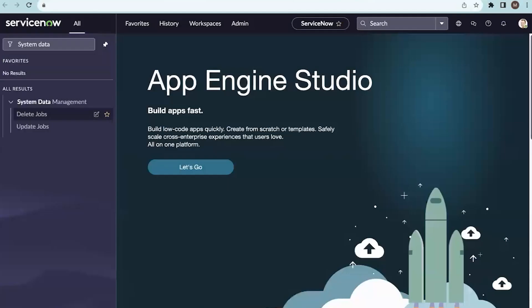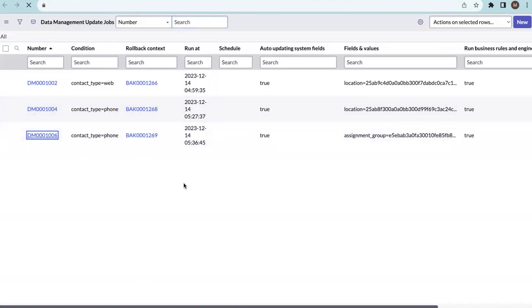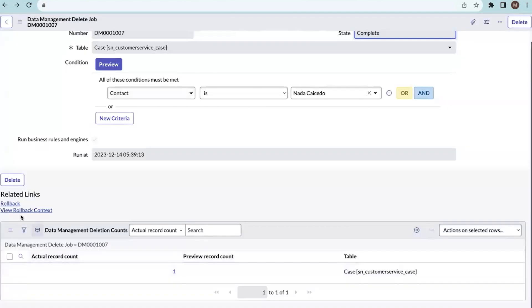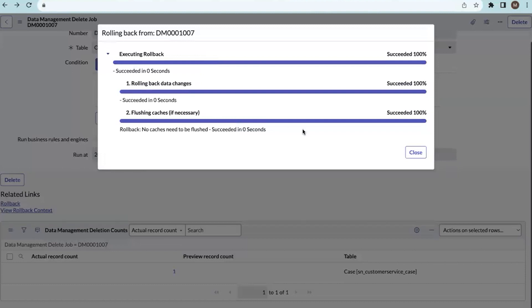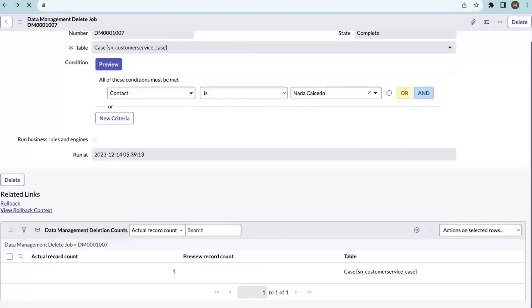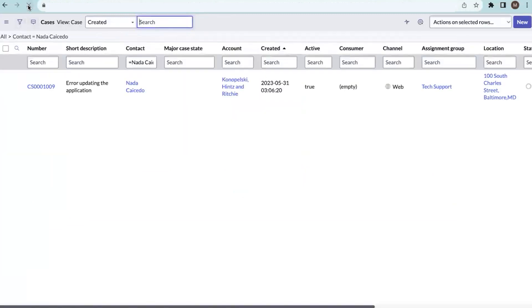If you want to roll back the delete job, you can click Rollback — and whatever data was deleted will be restored back into the case table. Not only delete jobs, but update jobs also have a rollback option. In the update job, clicking Rollback starts the rollback process — it succeeds and the records revert. After rolling back the delete job, the record is again populated in the case table. This is how system data management works — you can use it for bulk updates or bulk deletions without writing any scripts. Thank you.